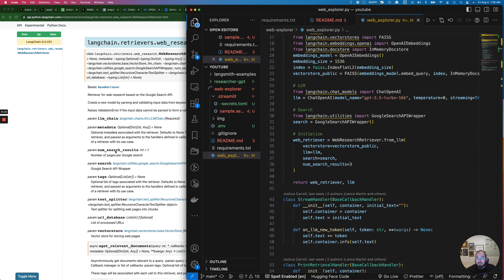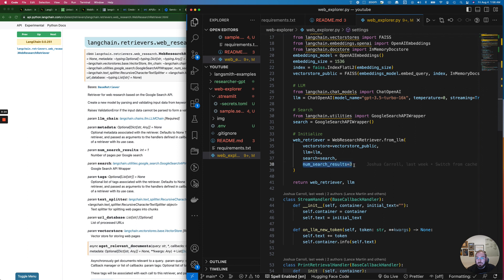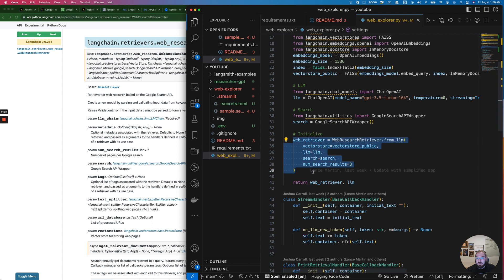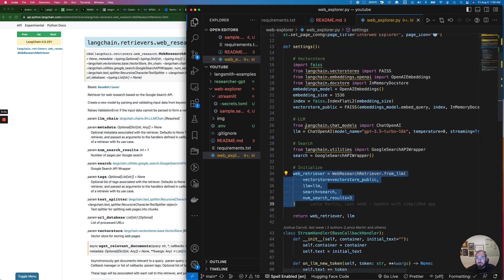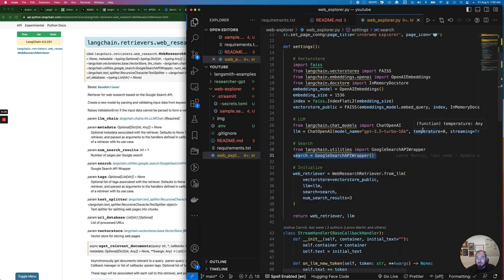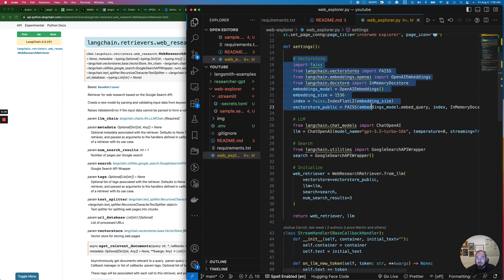The other thing is that based on this we can pick the number of results that we would want to use for the Google search. If you notice right here we have a num search results of three. This is where we're initializing our retriever. We have our wrapper here, we have our LLM that's being defined, and up here at the top we're using our vector storage.